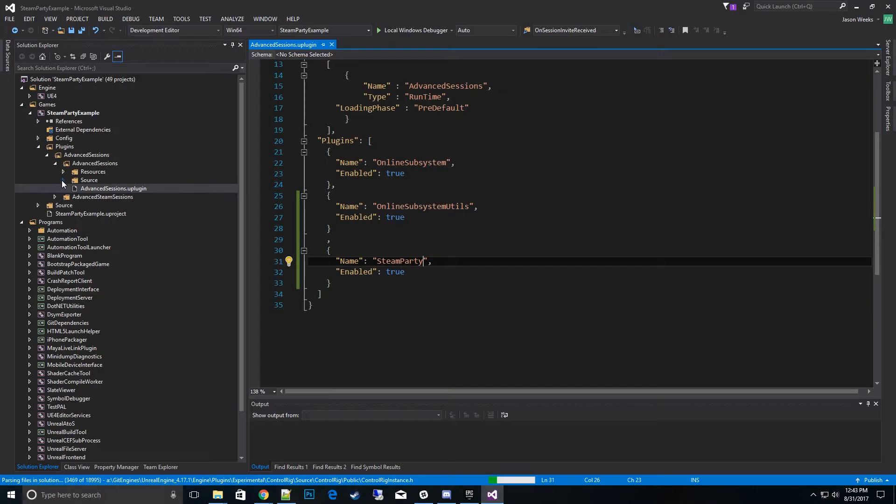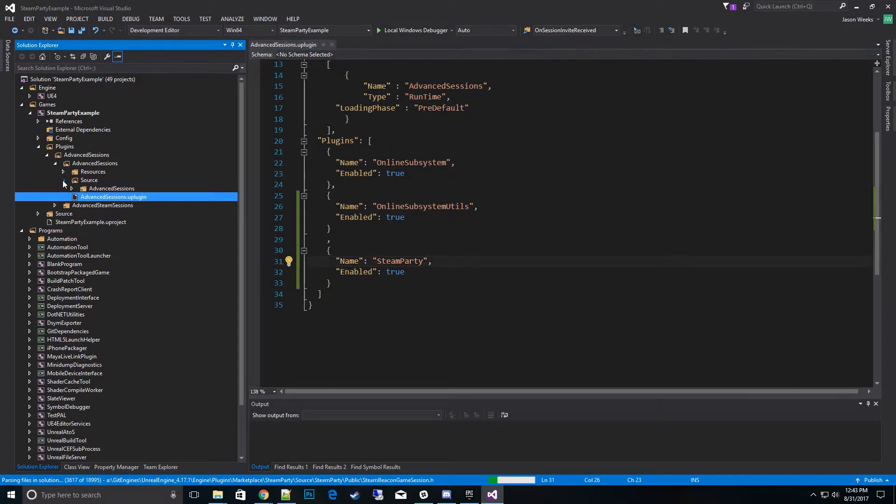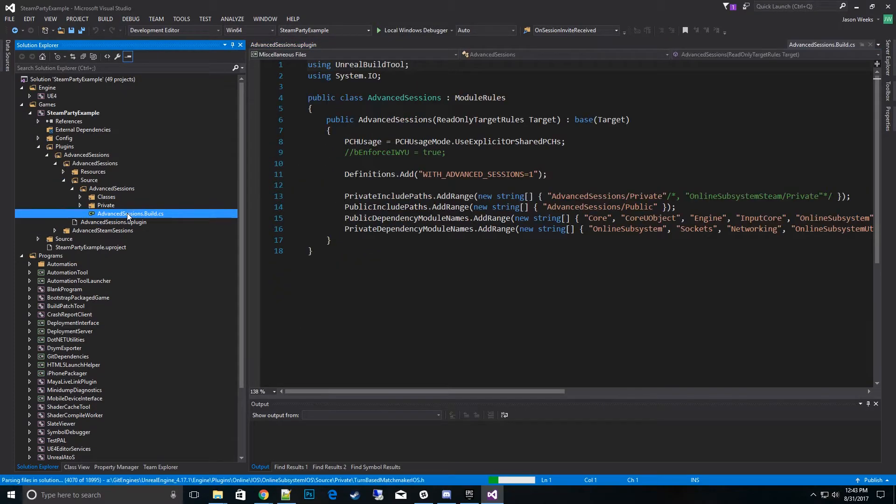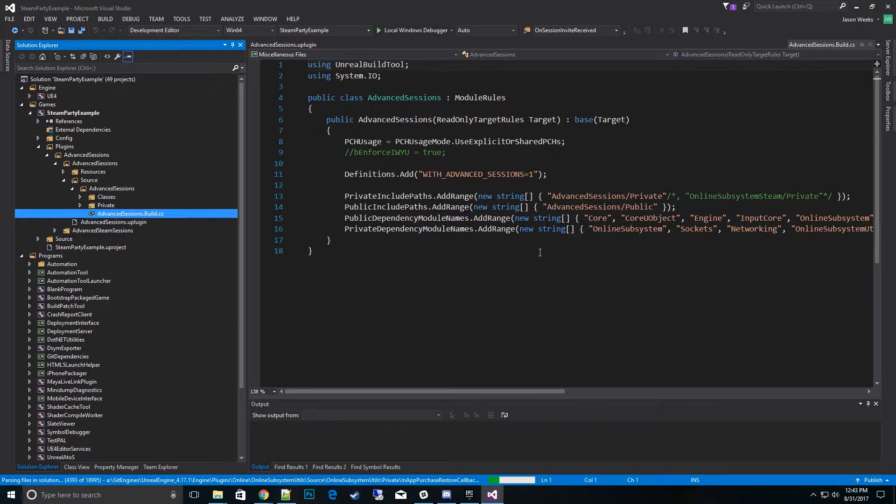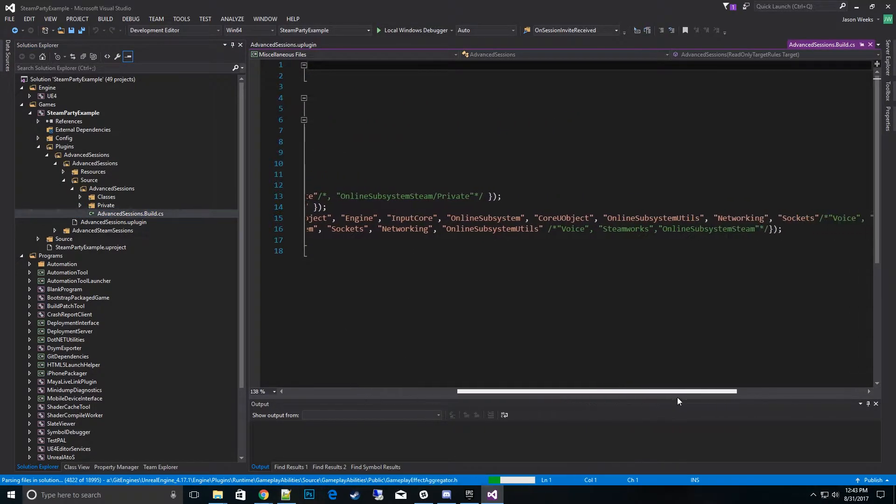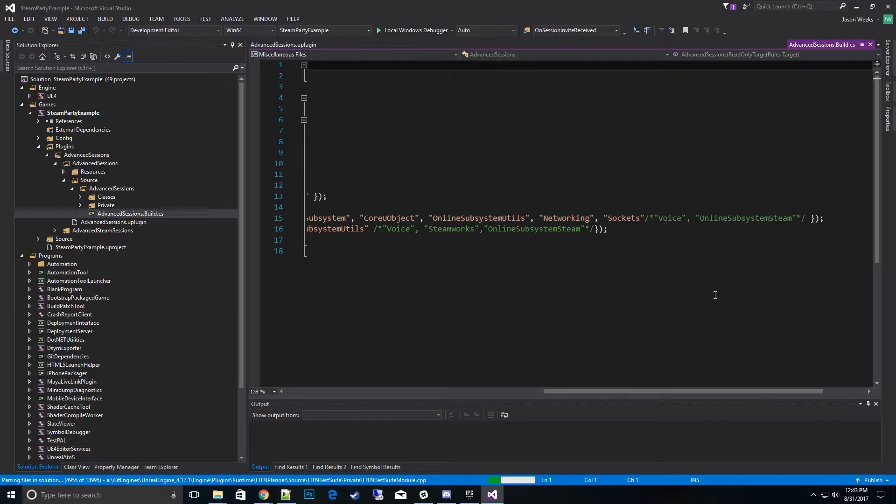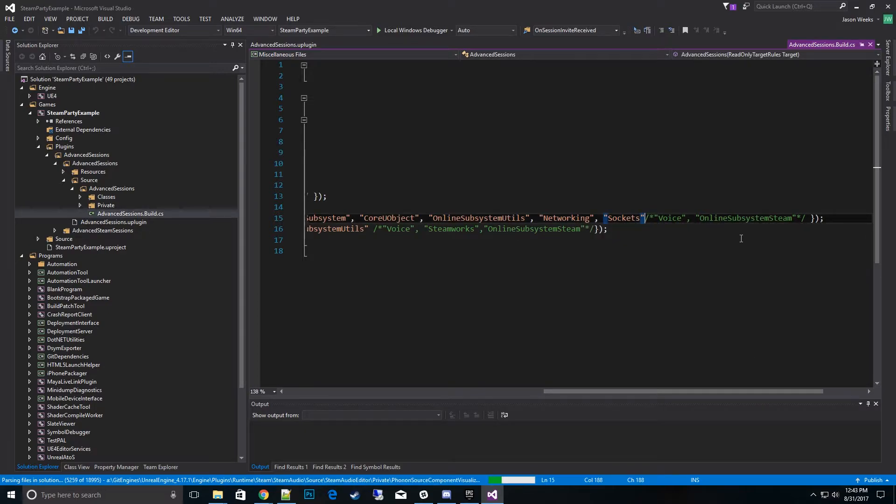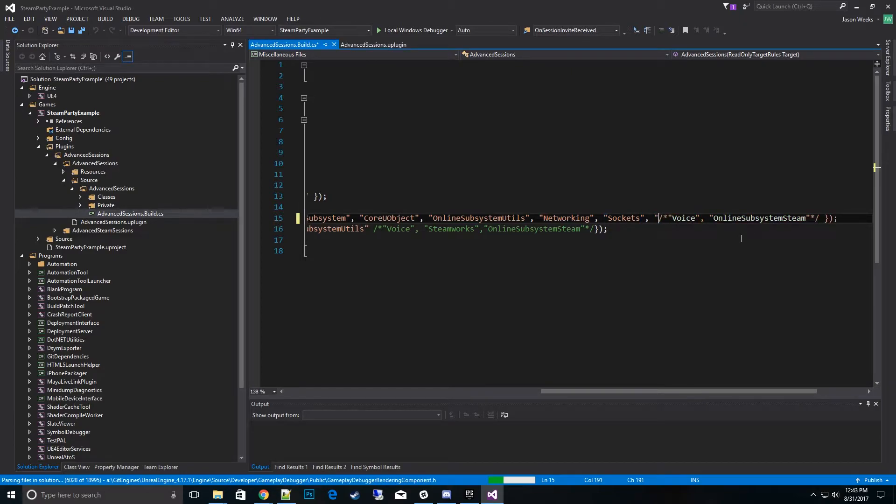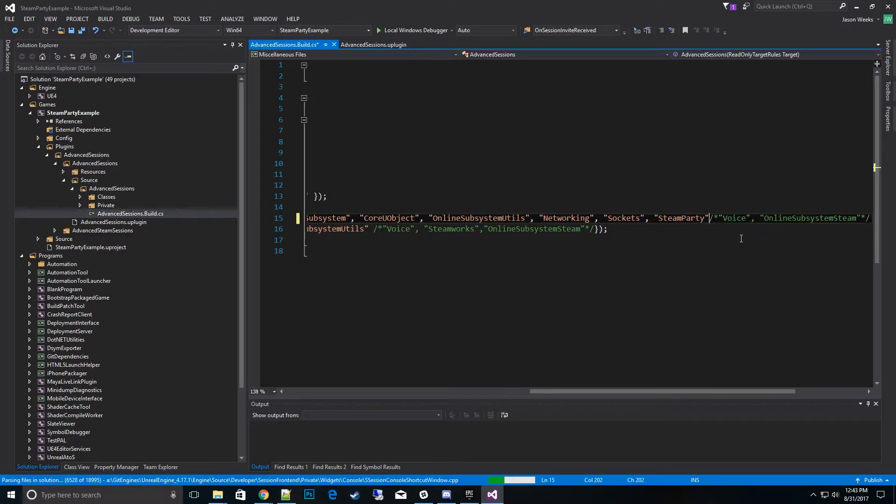And the next change we need to go to is go into the source folder, into Advanced Sessions, into the Advanced Session build.cs file. What we need to do is go ahead and add our core module. So we'll go ahead and give access to the public header files. So we'll add that to it. We'll add Steam Party.